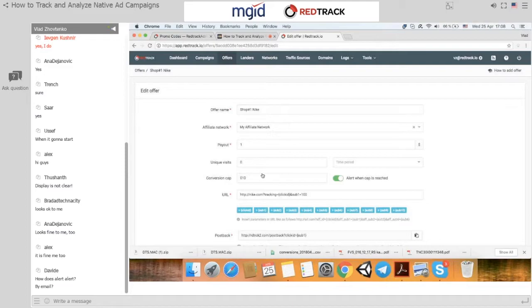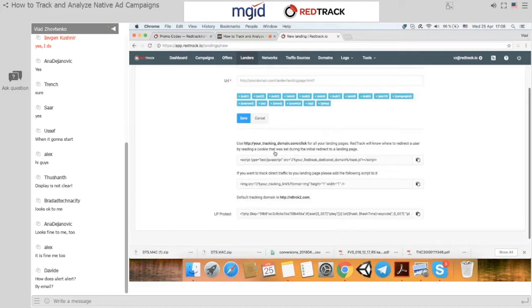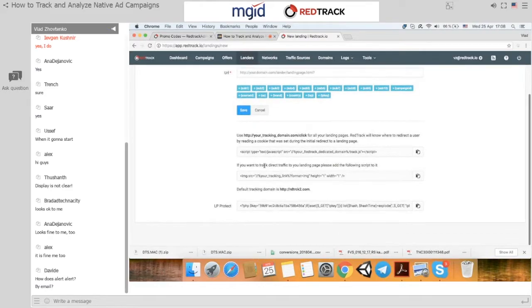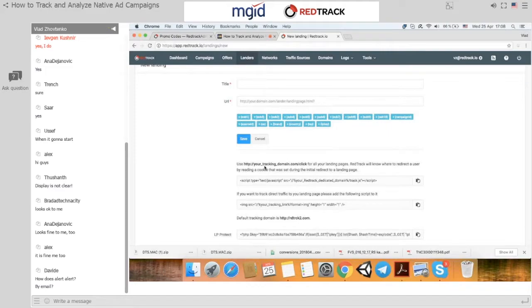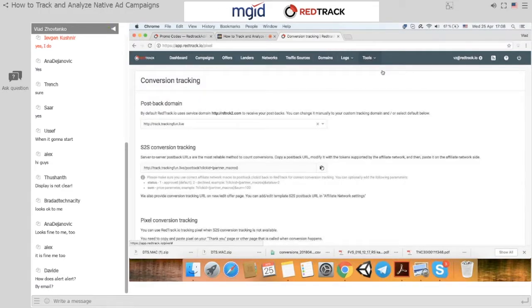Besides offers, you can add landing pages — there are detailed instructions right on the page for what tags to add for proper tracking. The same goes for domains. You can add multiple custom domains to generate tracking URLs, and if you go to the conversion pixel section, you can use your custom domains to receive postback events instead of the default RedTrack service domain.